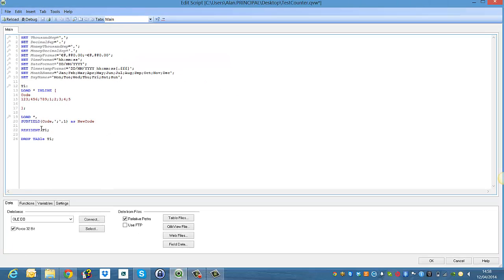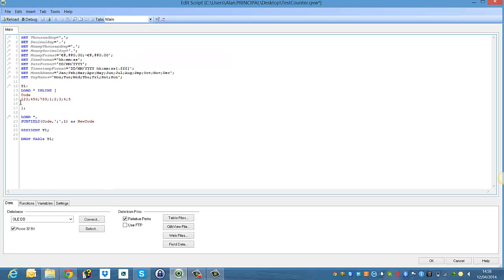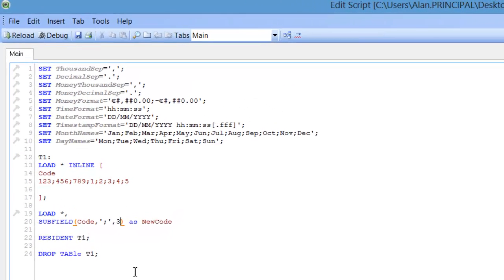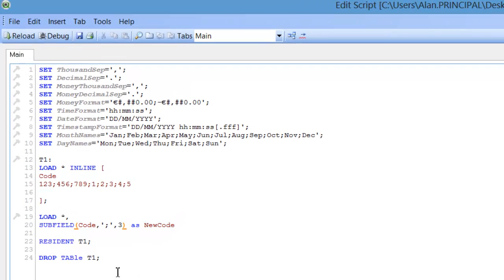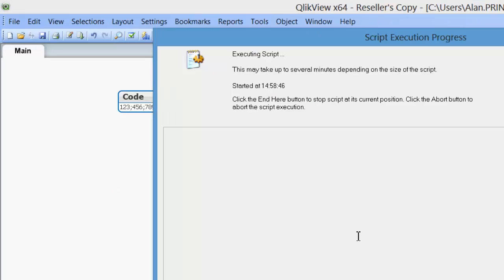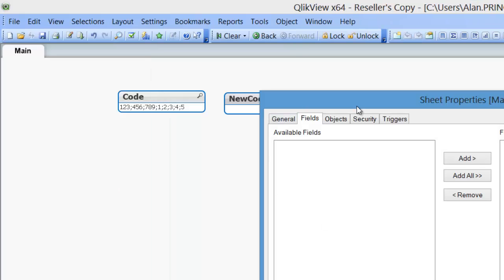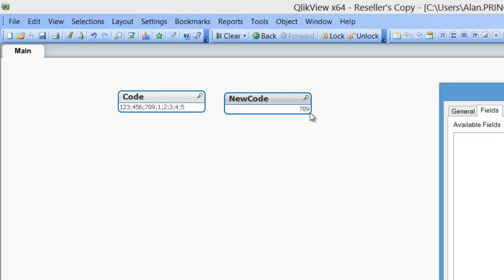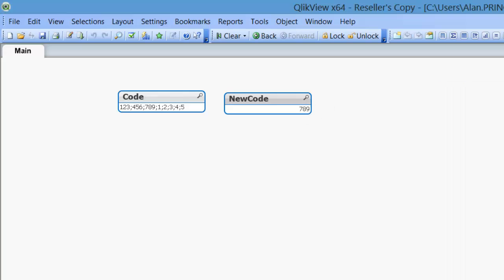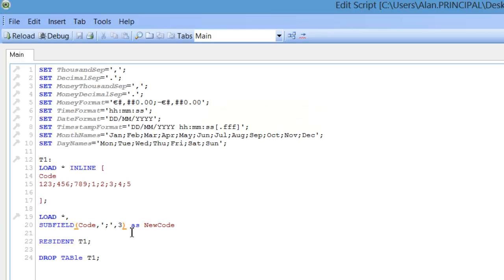Now what if we wanted to get all of these numbers in one list box? So instead of having the one, let's say for example we change 1 to 3, we should get 789. So we press CTRL and R, and you can see we get 789. We press CTRL and E again.